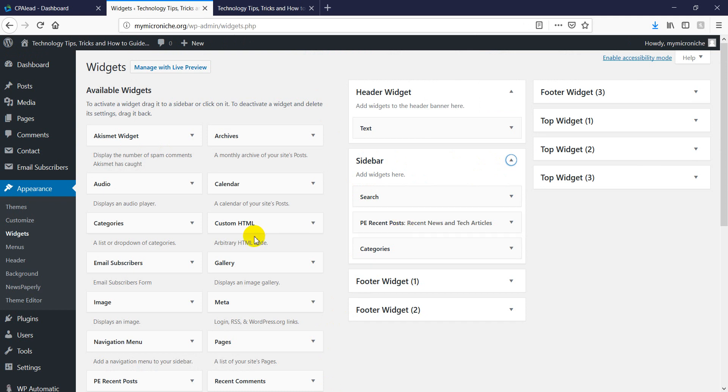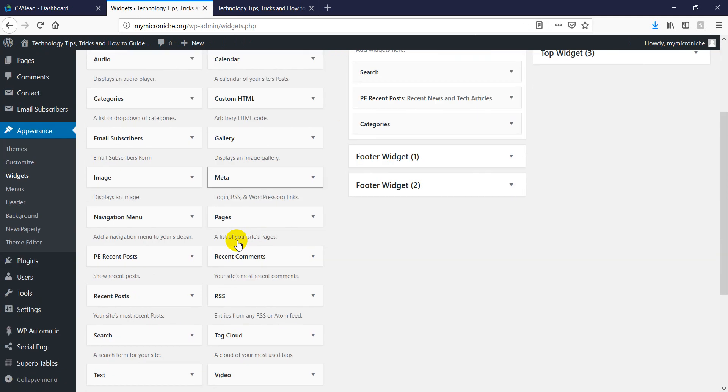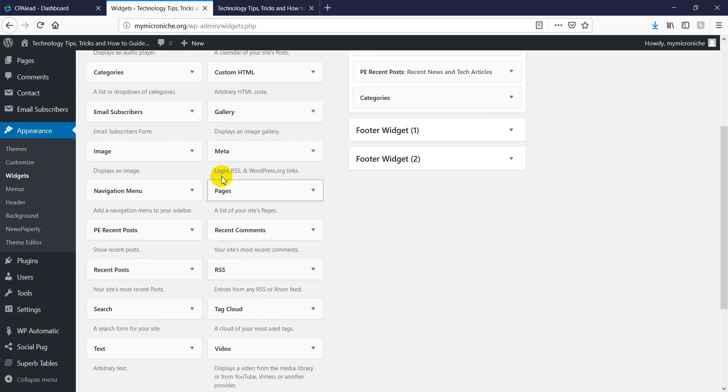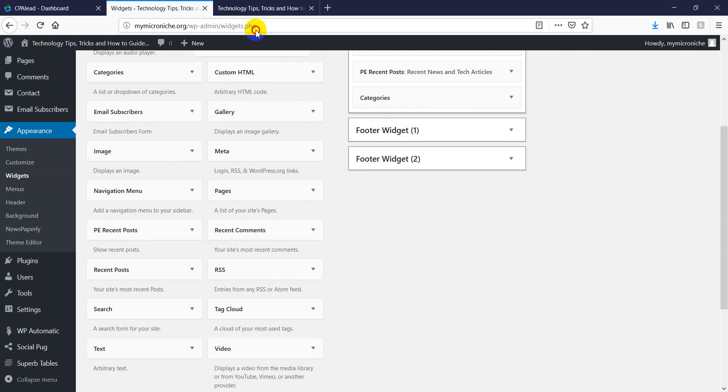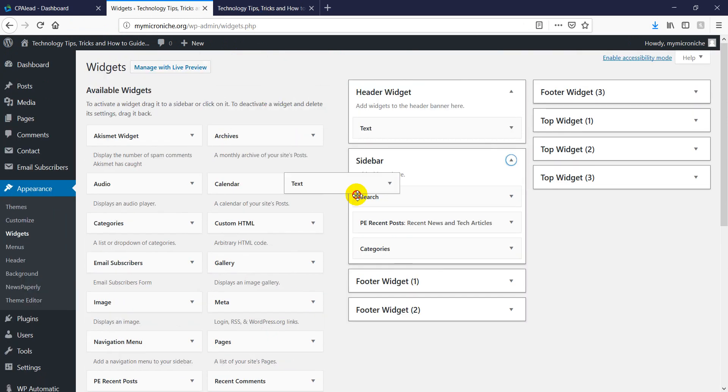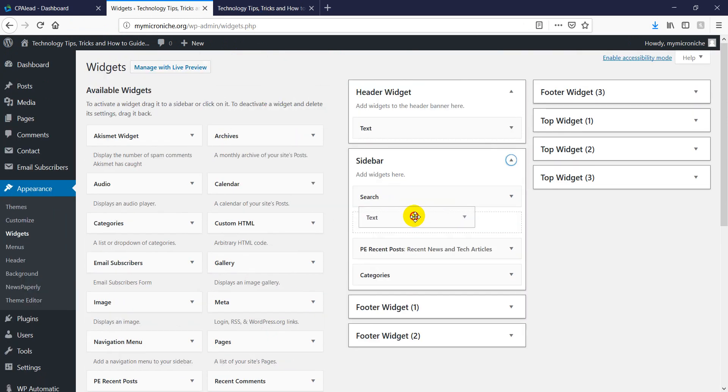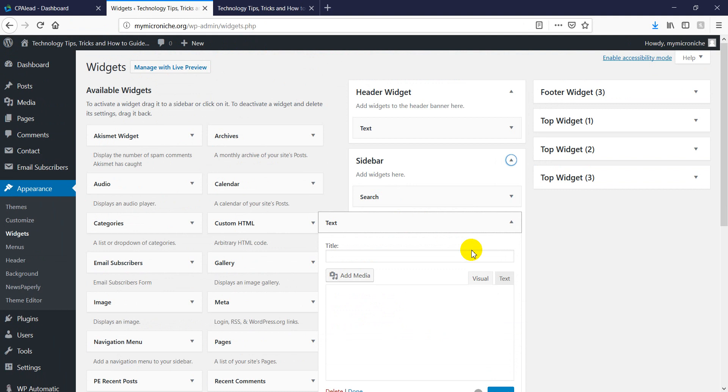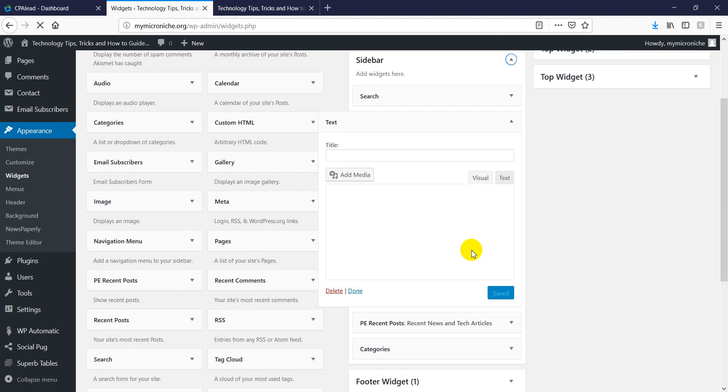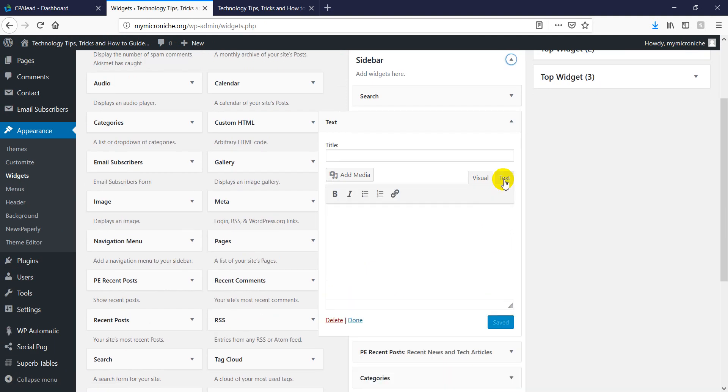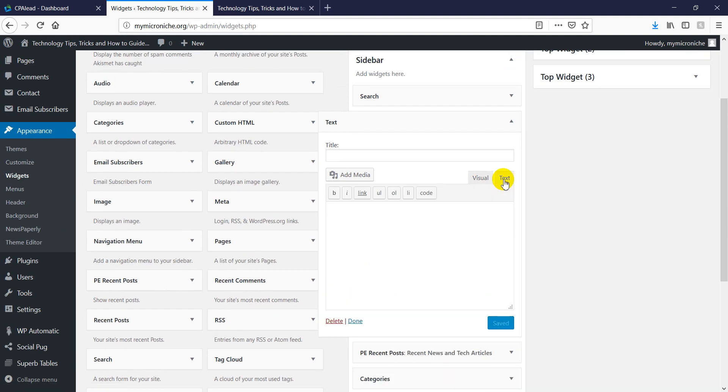Since we have opened the, copy the code, what we need now is just to basically use the text. So just drag and drop that, whatever you want the ad to appear. Once you do that, you can click on text because we're using HTML code or PHP code. We have to use the text because text is option for HTML.